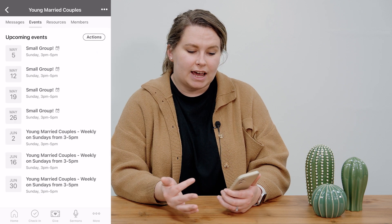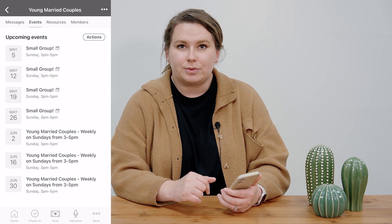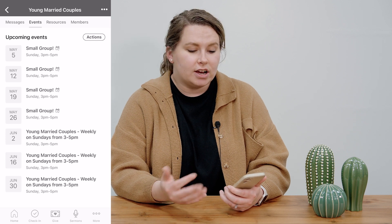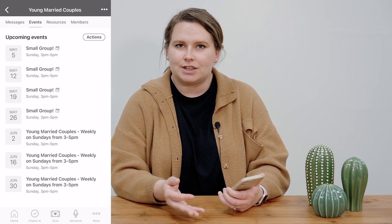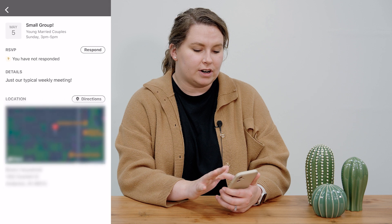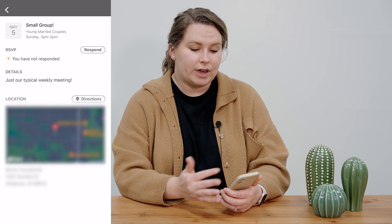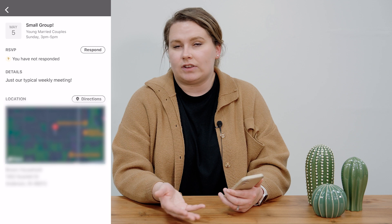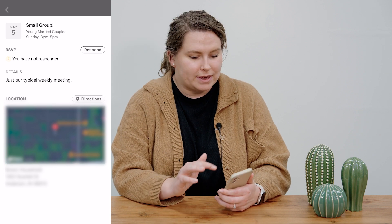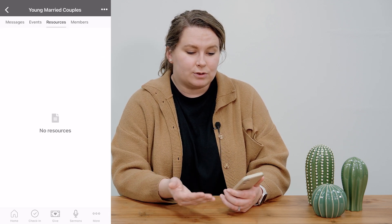Additionally, you can jump over to the events tab and see some of the upcoming events for your small group. You might see your weekly occurrence of the small group or any additional events that you've decided to do as a group. For example, I can click on an event and see the location, any details, and I can even RSVP to let my leaders know that I'll be there.